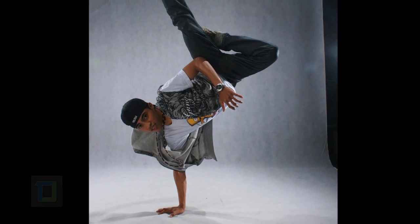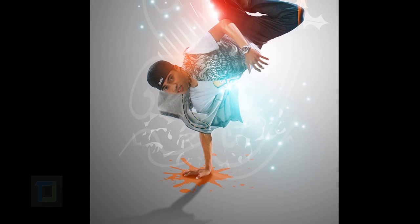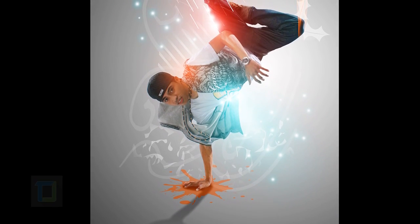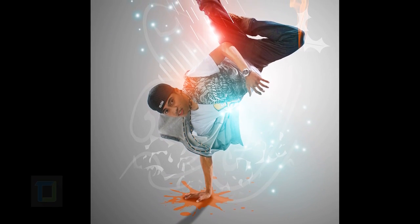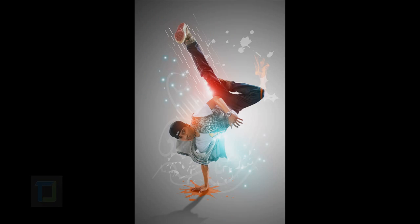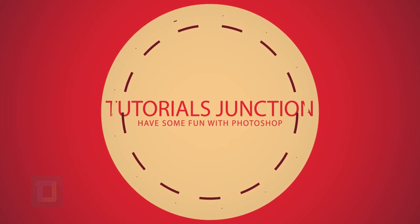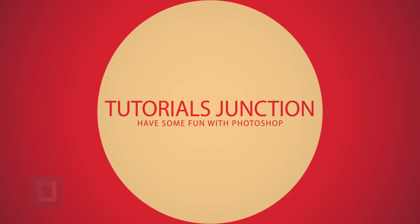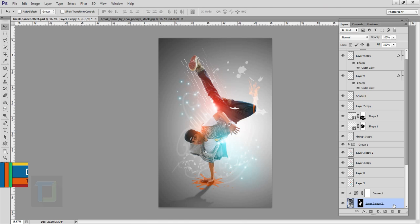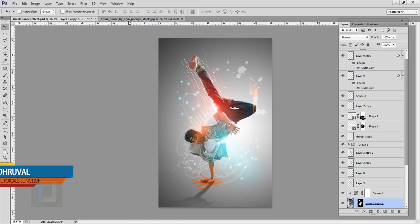In this video I'm gonna show you how you can create this funky effect using Photoshop, so let's get started. Hey, what's up guys, Drool here. As you can see, this is the final output for this effect.